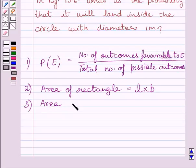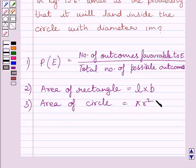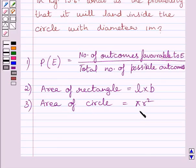Also, area of circle is equal to pi R squared, where R is the radius of the circle. We will use these expressions as our key idea to solve the given question.